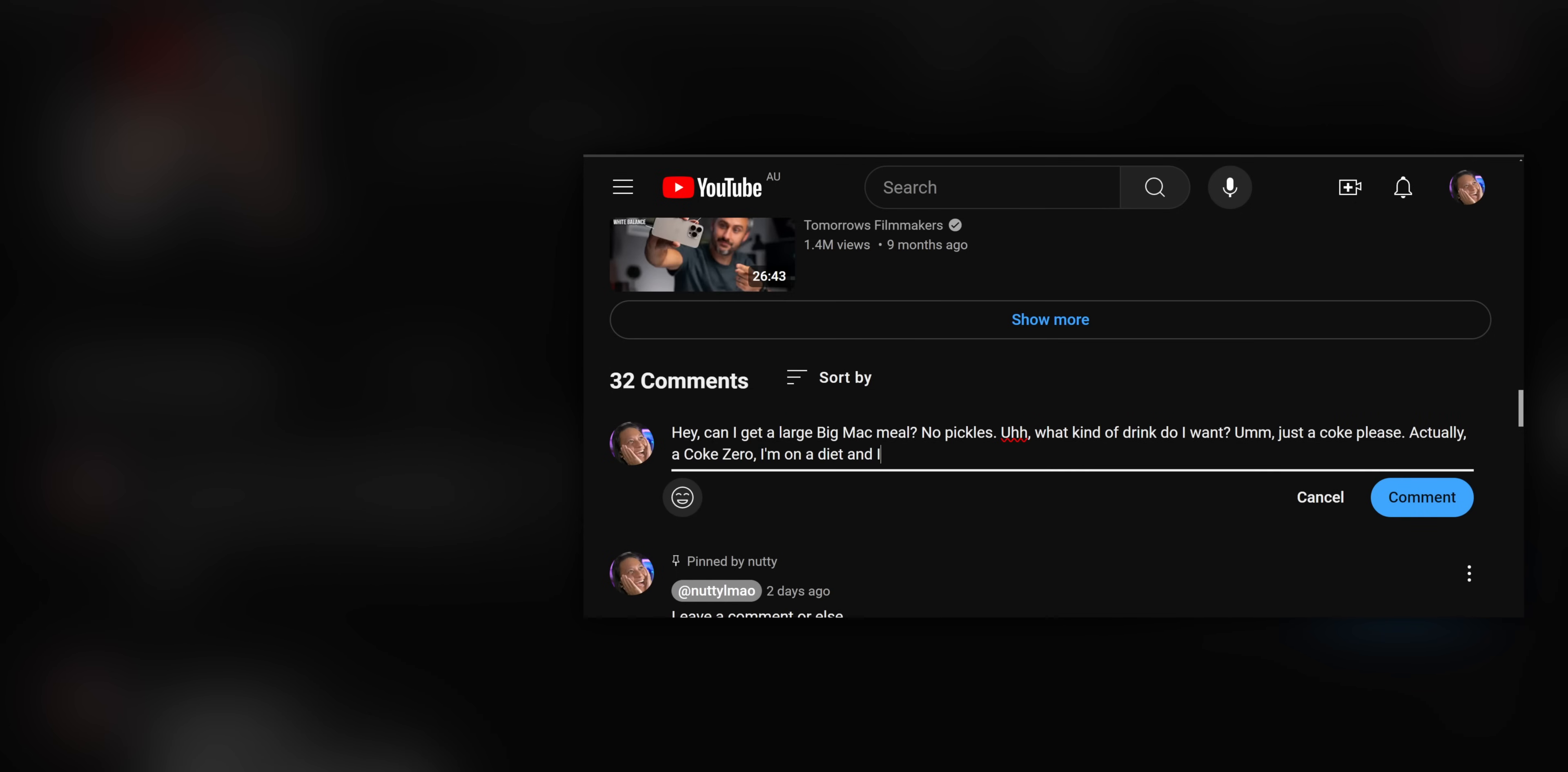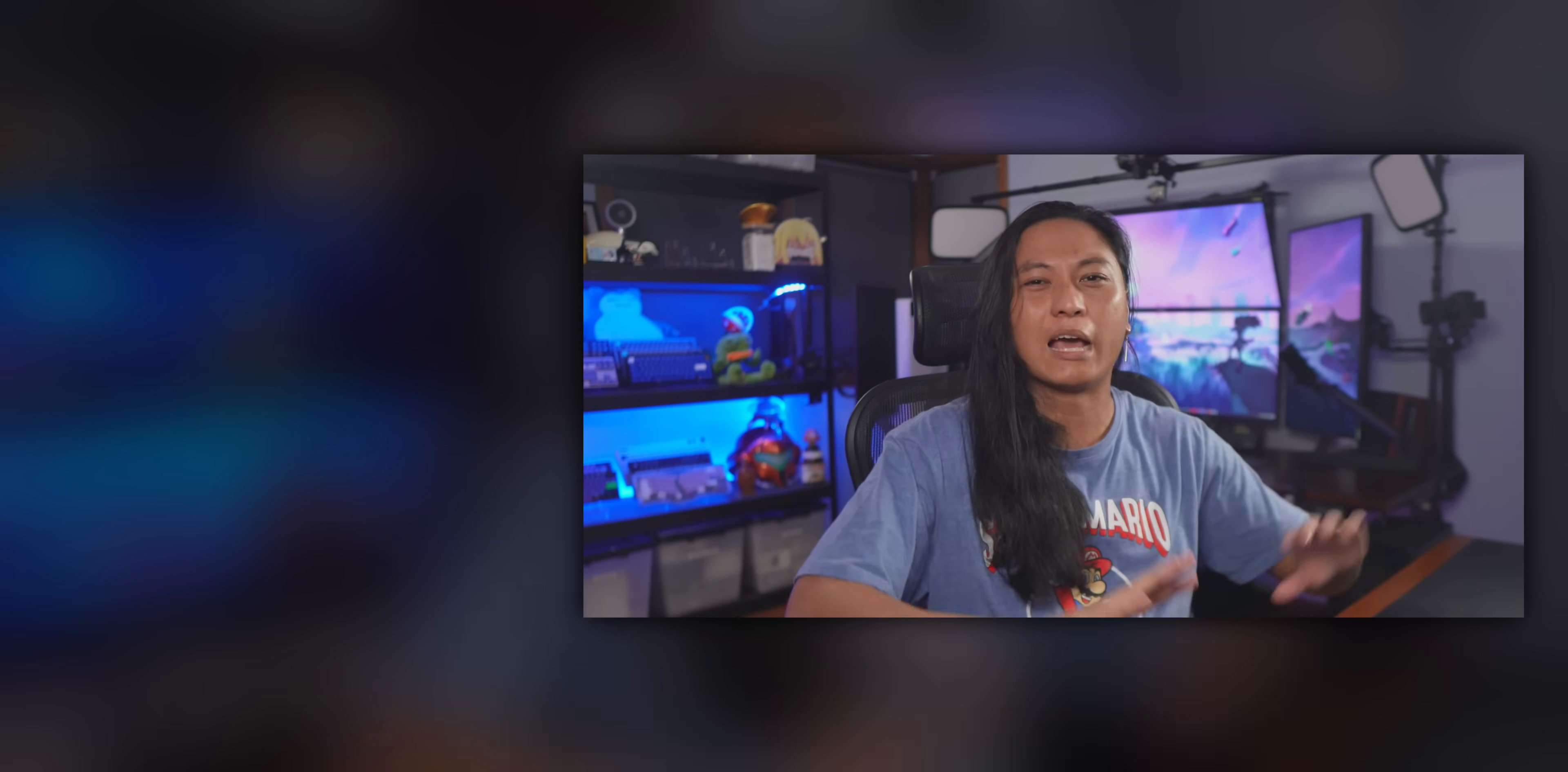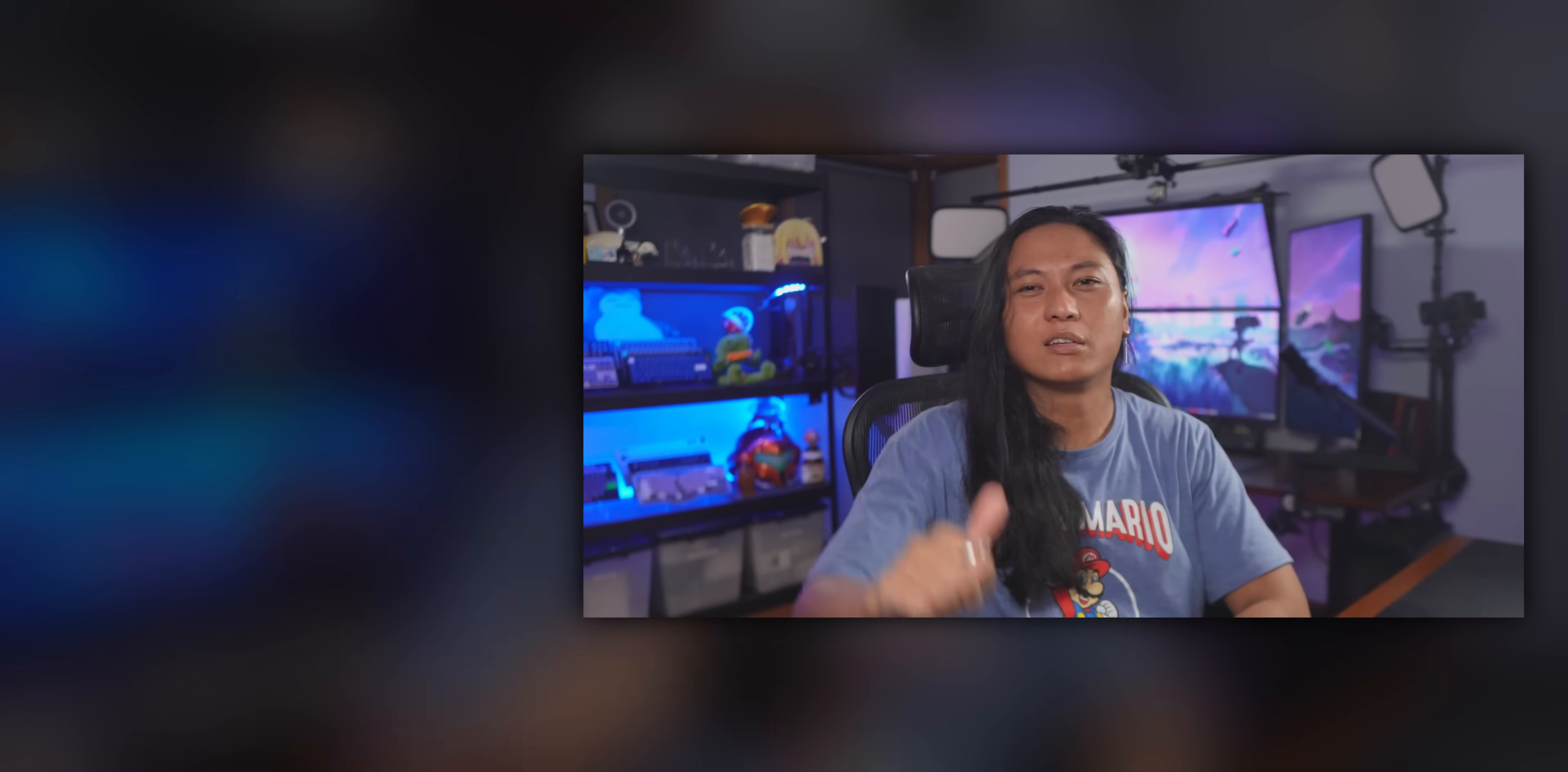And then yeah, after that, come follow me on Twitch. Trying to get hell of viewers straight up. All right. See you guys.